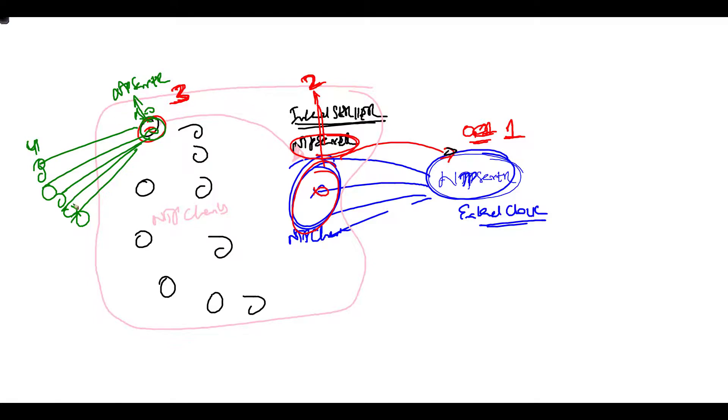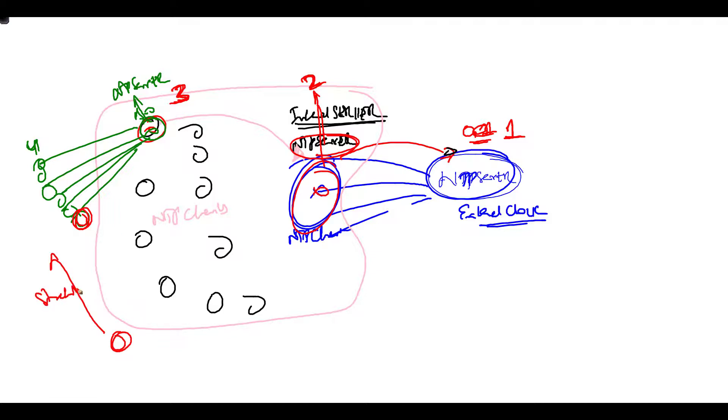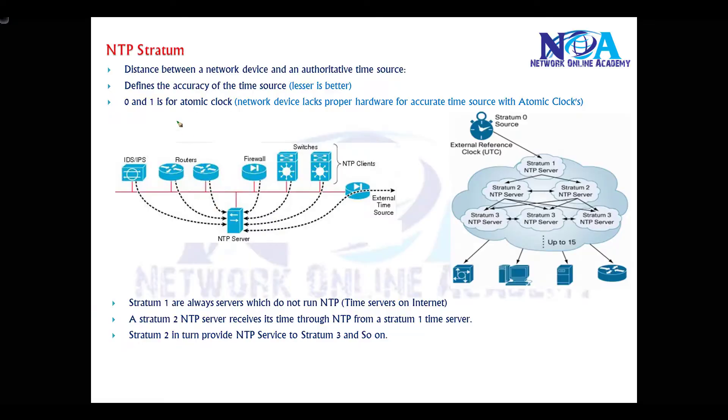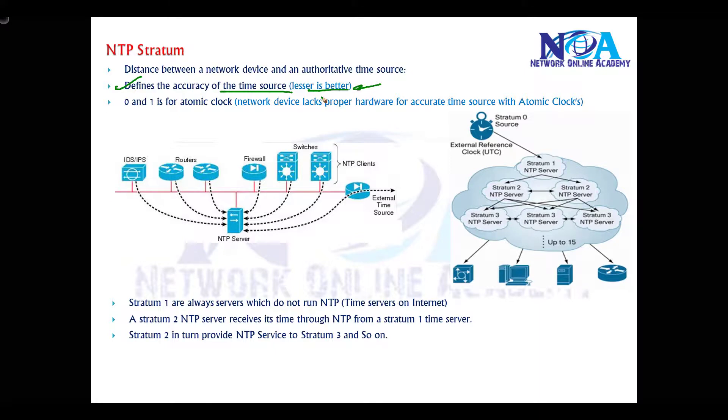The stratum value defines how accurate the time is. Let's say if this device is getting time from some other device with stratum value of two, and here it's receiving with stratum value of four, it's going to prefer this one. Just like RIP hop count, we generally call stratum value the accuracy of the time source. Lower is better if you're getting time from multiple servers. Generally, zero or one is for the atomic clock.